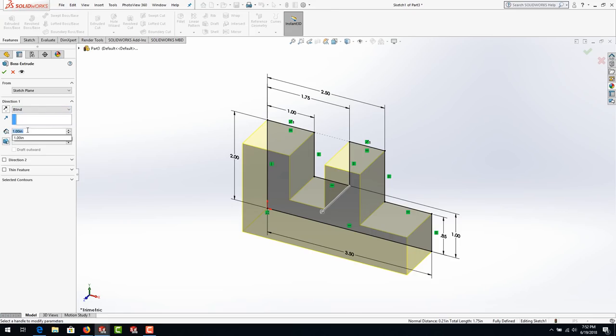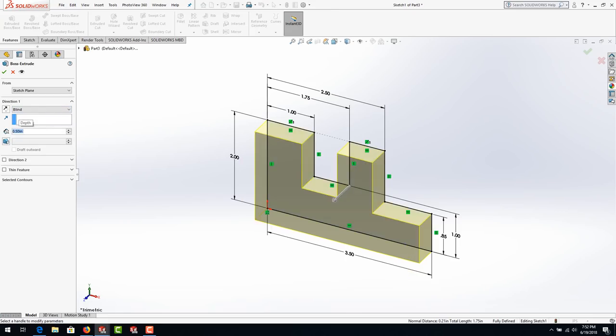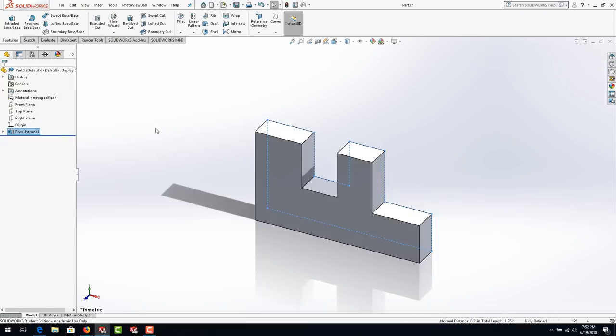Go to Features > Extruded Boss/Base. It should be 0.5 inches — type 0.5, hit Enter, and hit the green check. Now save the file as L1 (Lab 1). My students save exercises as E1, E2, E3 in series, and labs as Lab 1, Lab 2, Lab 3 — sometimes 1A, 1B, 1C — for their portfolio.